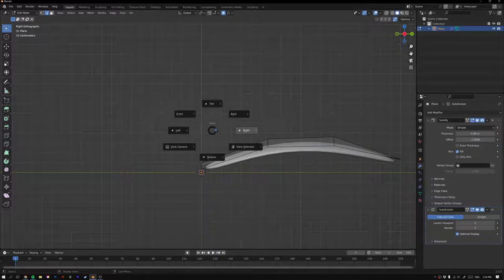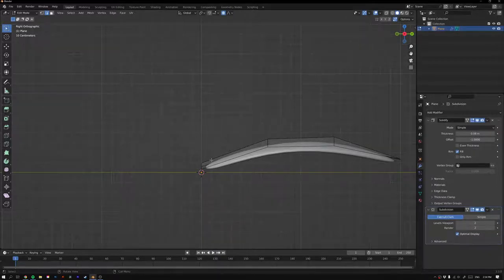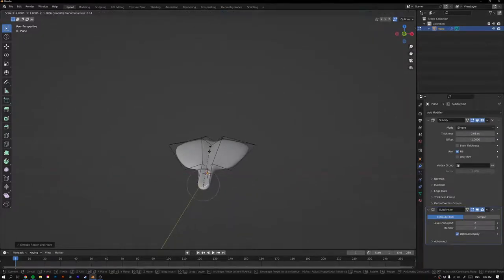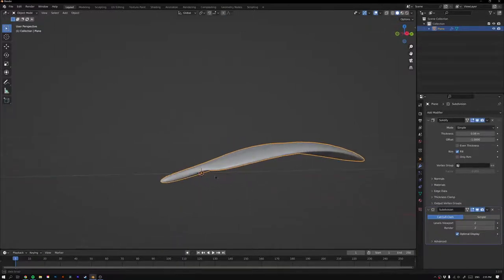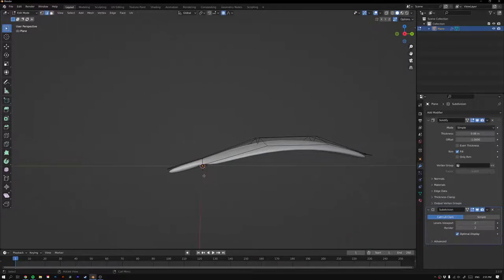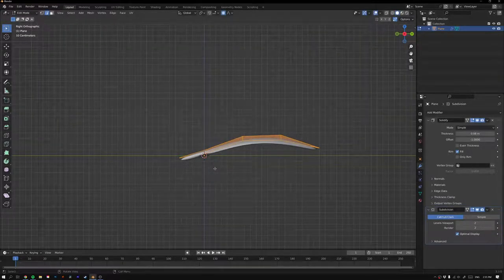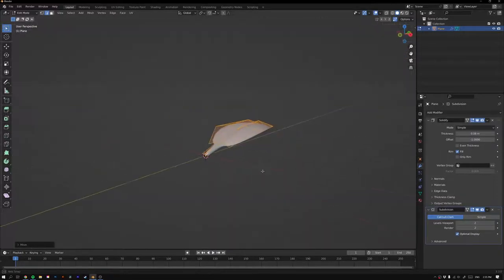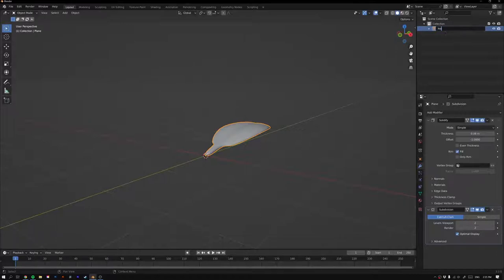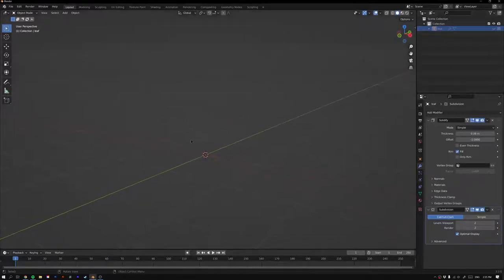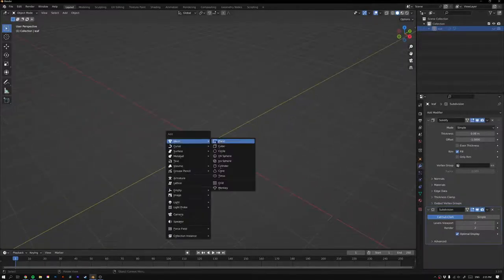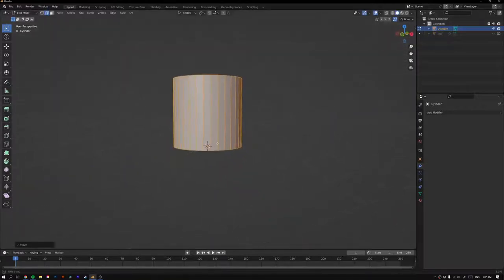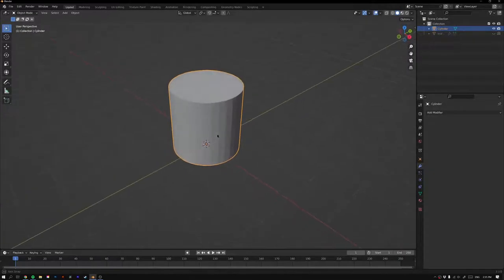With those edges selected, press E to extrude and scale the extruded edge on the Z-axis to flatten it out. In edit mode, press 3, A to select all, turn off proportional editing with O, then G to move the end to the origin. Tab out, rename the object 'leaf', and hide it in the outliner. Now let's make the pot — Shift+A, Mesh, Cylinder. Tab into Edit Mode, go G Z and press 1 to move it up one meter.